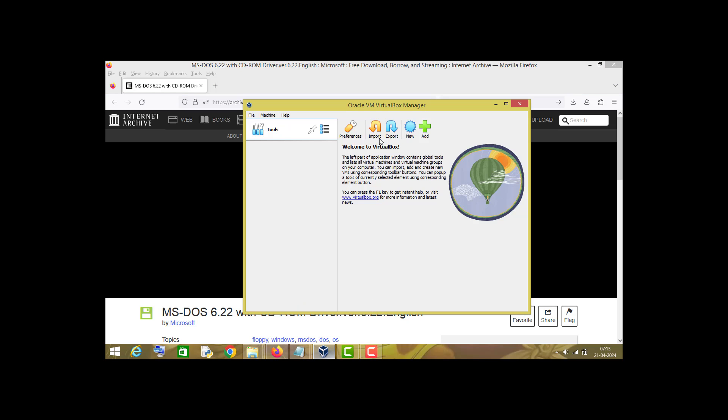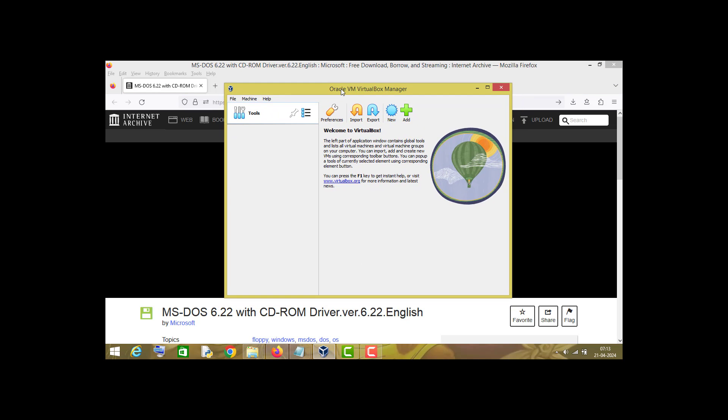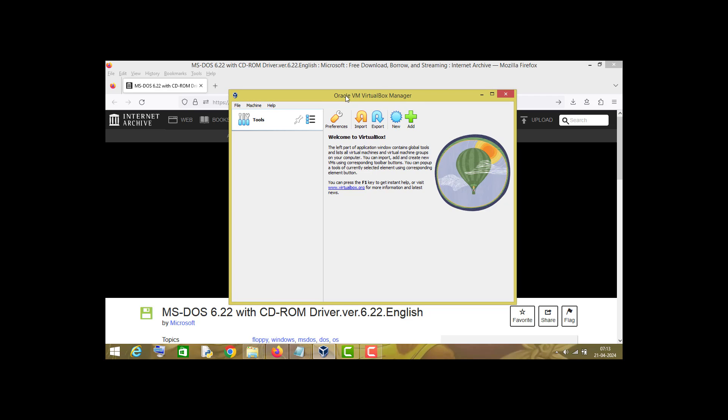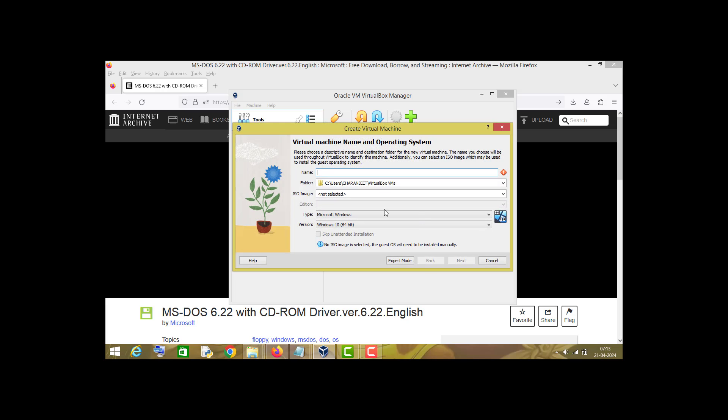I assume that you have already installed VirtualBox on your Windows machine. Now click on this new machine. Type whatever name you want to give to this MS-DOS operating system. I will type MS-DOS here. In type, you have to choose option other.